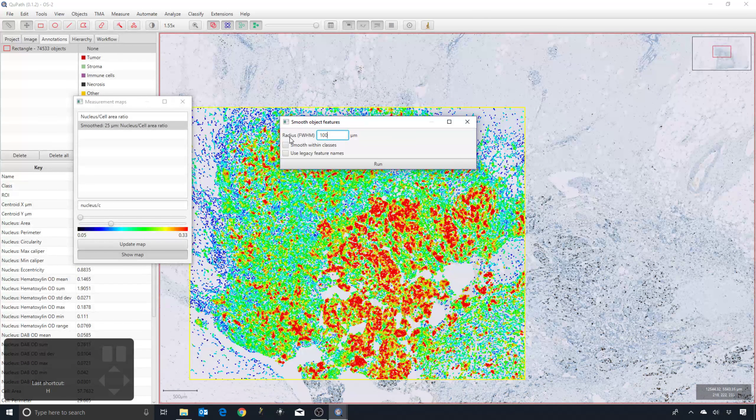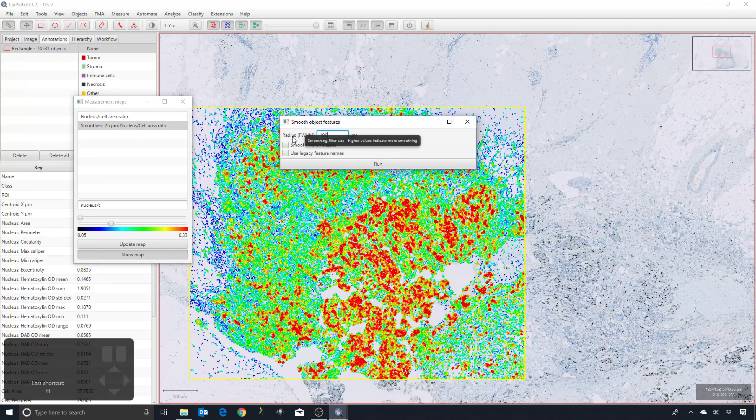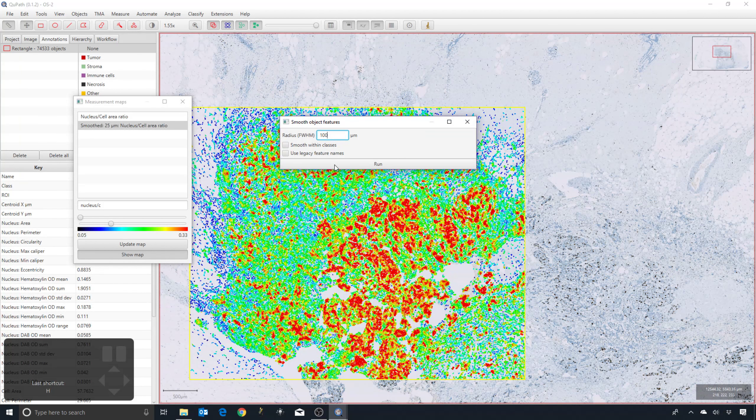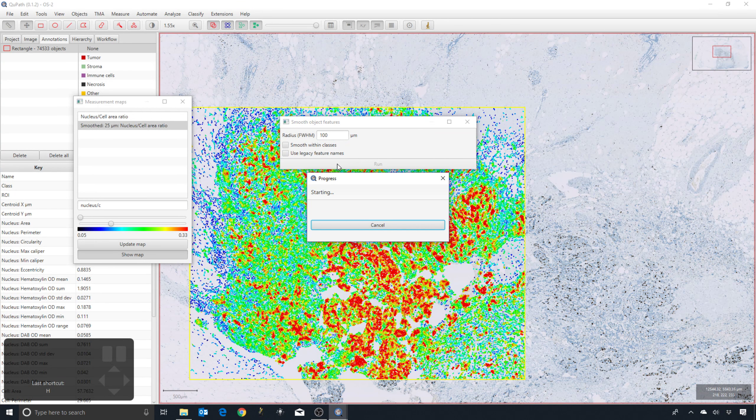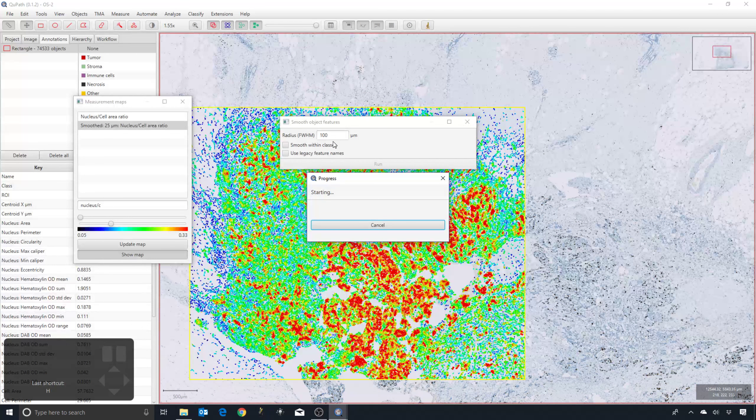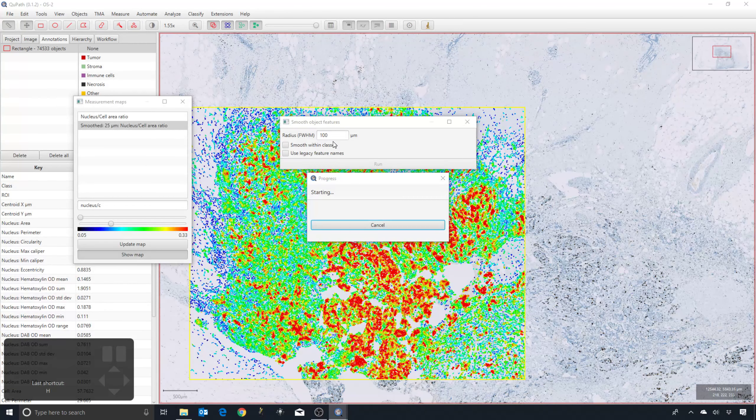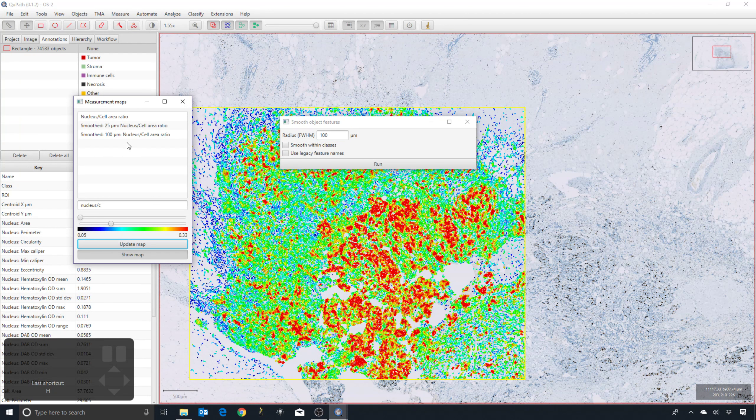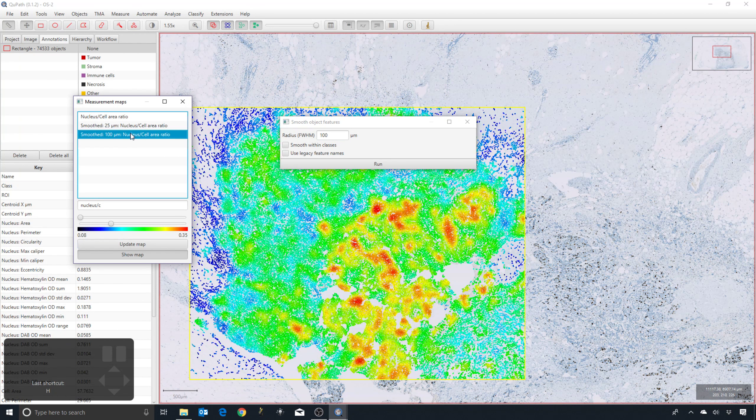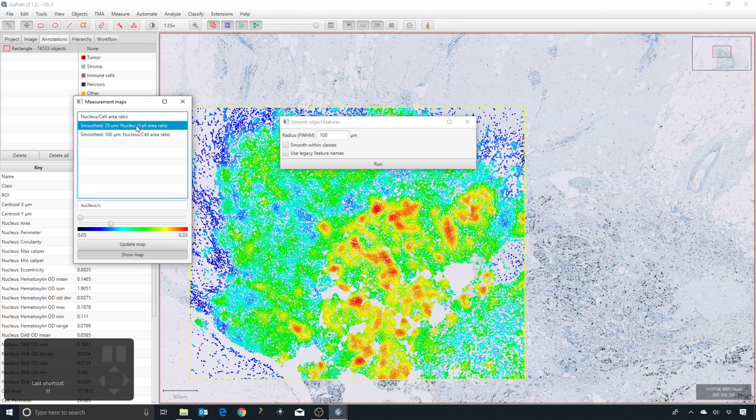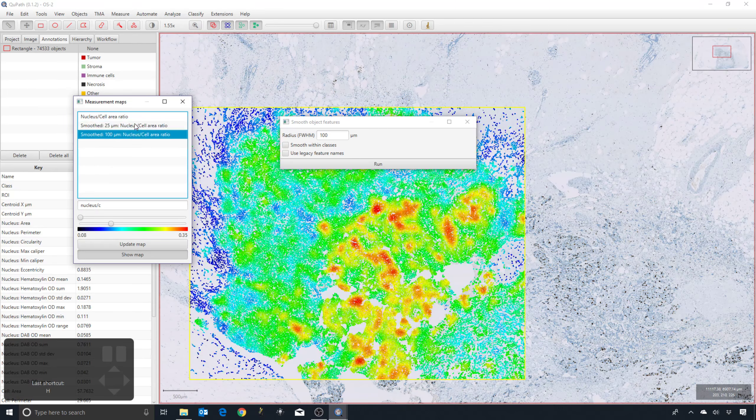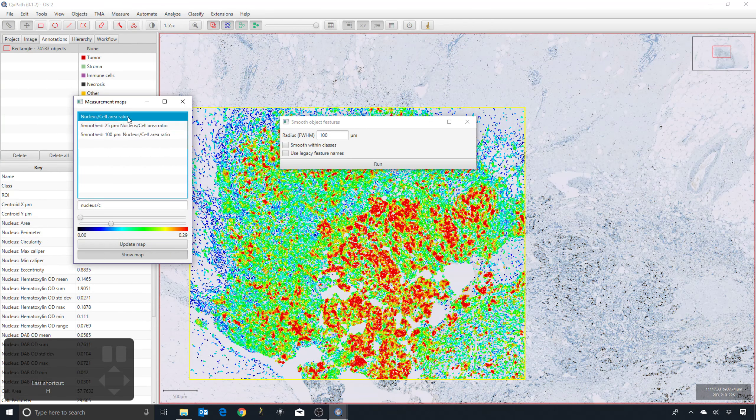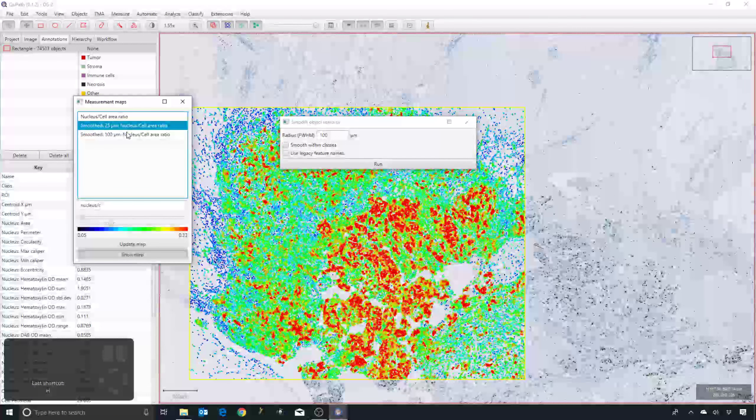I can then smooth by much more. This radius adjusts how much I'm smoothing. I can smooth by a much wider distance if I want. It's going to take a bit longer. I'll update the map, and now I have much more highly smoothed measurements.